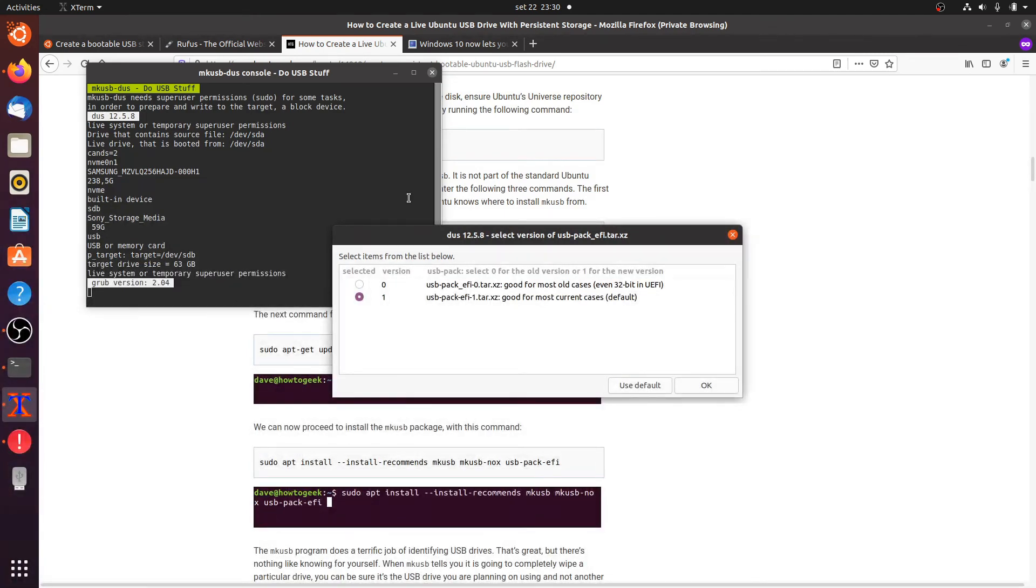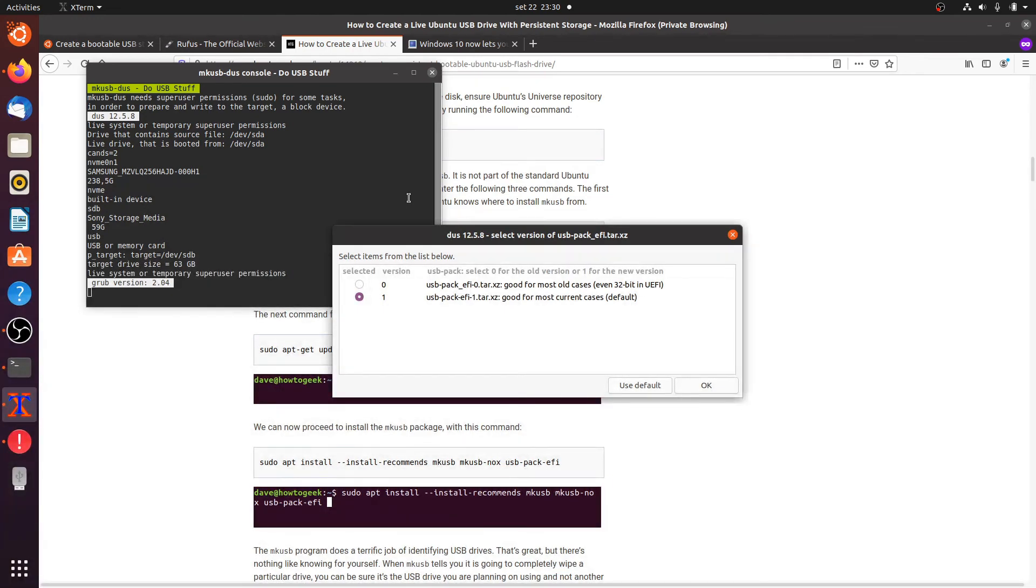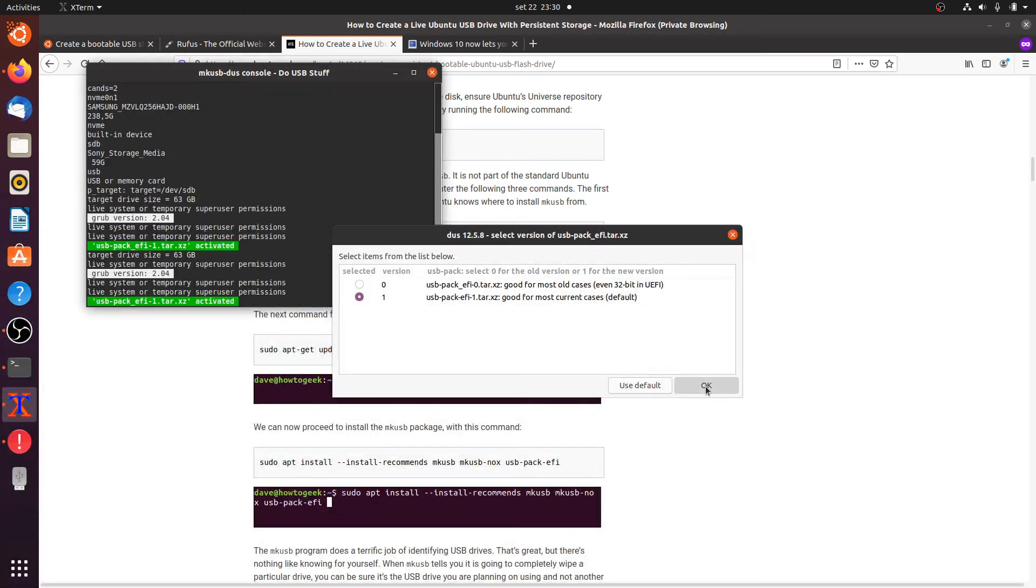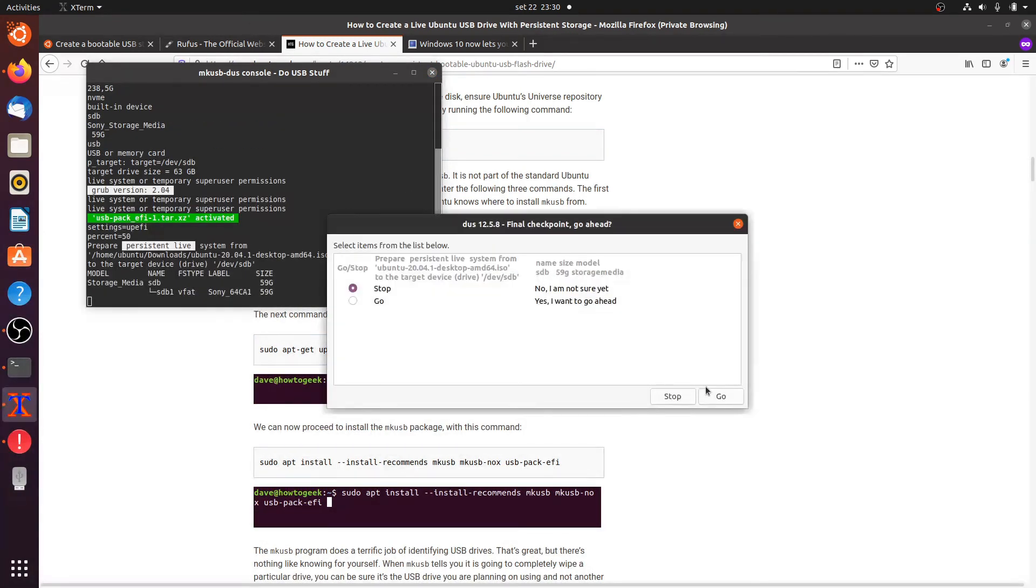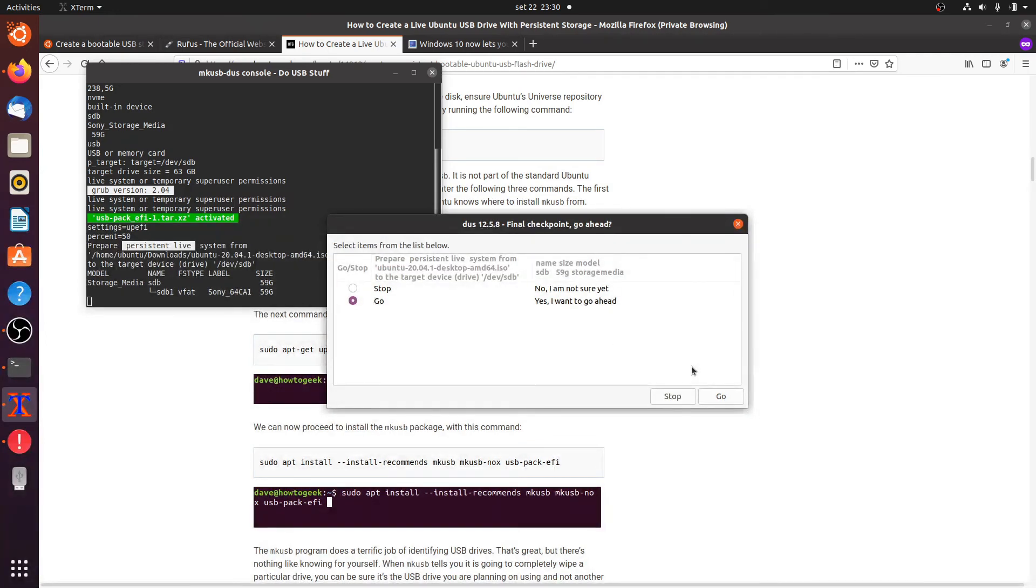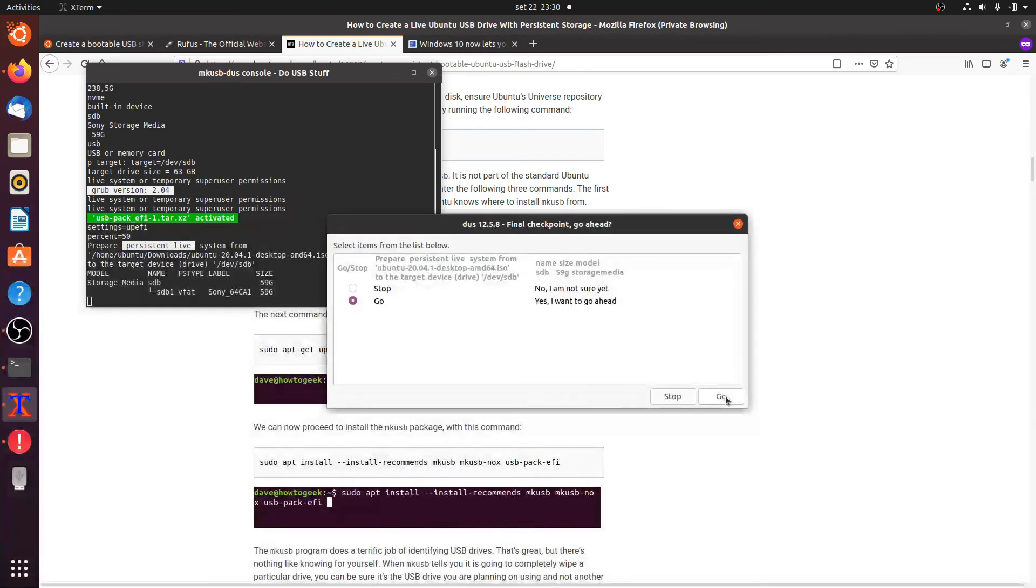Select version of USB pack, we'll just go with the default. Yes I really want to go ahead. I mean this is the point of no return, when you pick the wrong device then it's going to override it, but in this case I'm pretty sure I have the right one.